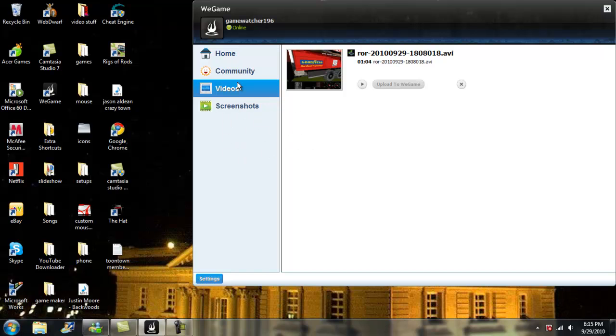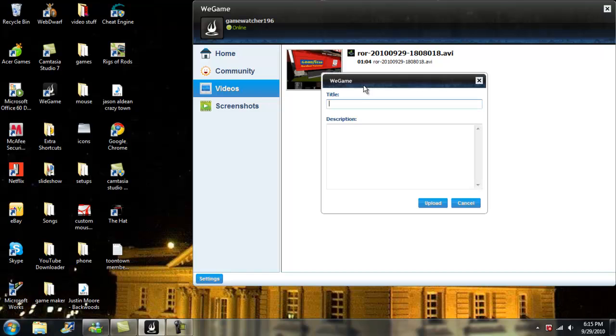So if you want to upload a video to WeGame, you just click on that, put in your title, put in your description, and that's pretty much it, and then you just click upload.